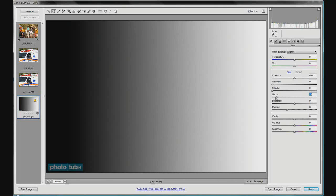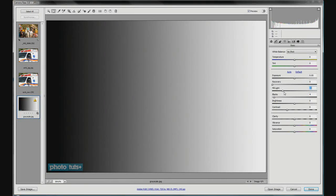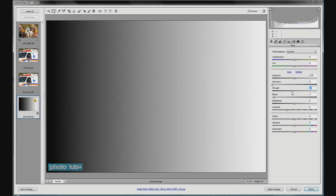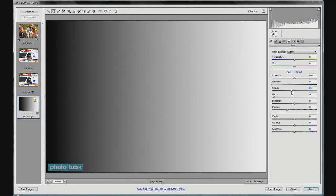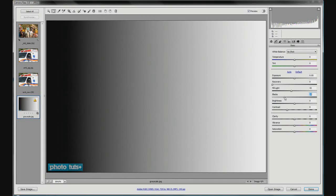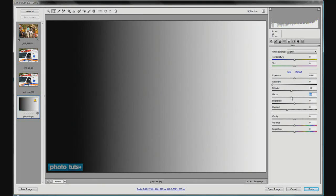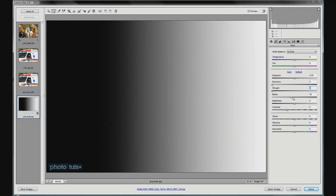The fill light and the black slider kind of work in conjunction with each other. As you bring in your fill light, you'll notice that your blacks start to disappear. So usually what you'll do is bring in your fill light and also bring your blacks back up — these two sliders work together. Double-click to send a slider back to its default position.